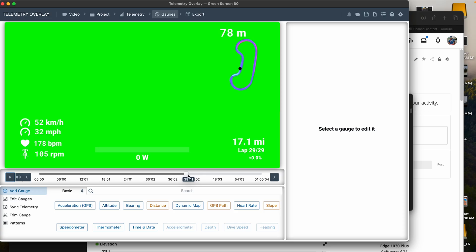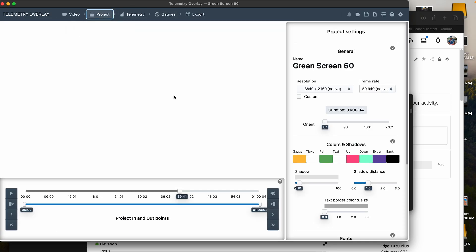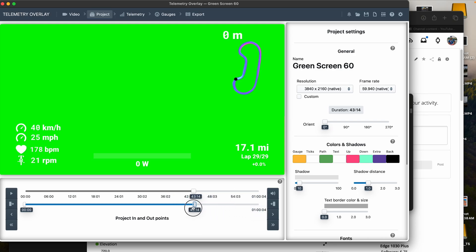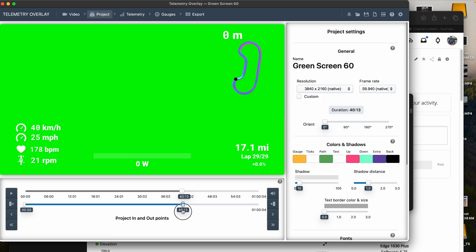And so the other thing that I'm doing here is I'm going through and I know how long the race is. So it's about 39 minutes or something like that. So I'm trimming it down to make sure that it ends correctly, it ends on time.